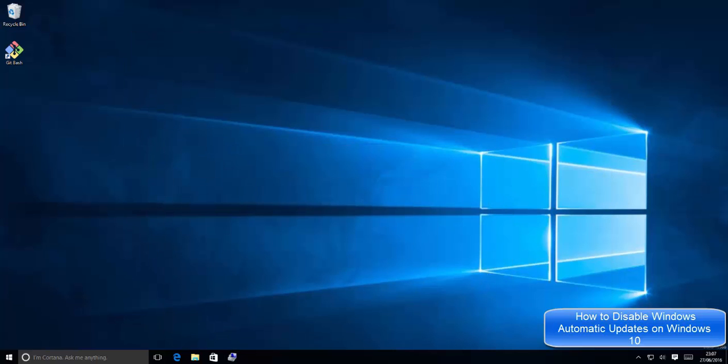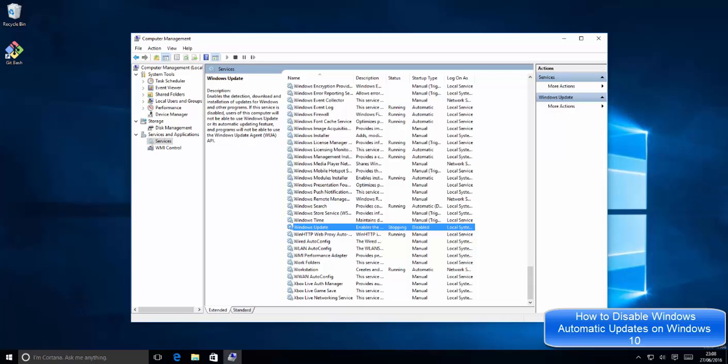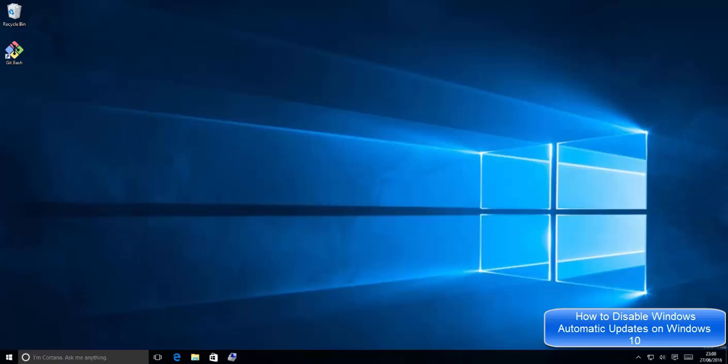Once this is done, in this way you can disable or turn off the automatic updates on your Windows 10 operating system. I hope you have enjoyed this video. Please rate, comment, subscribe, and bye for now.